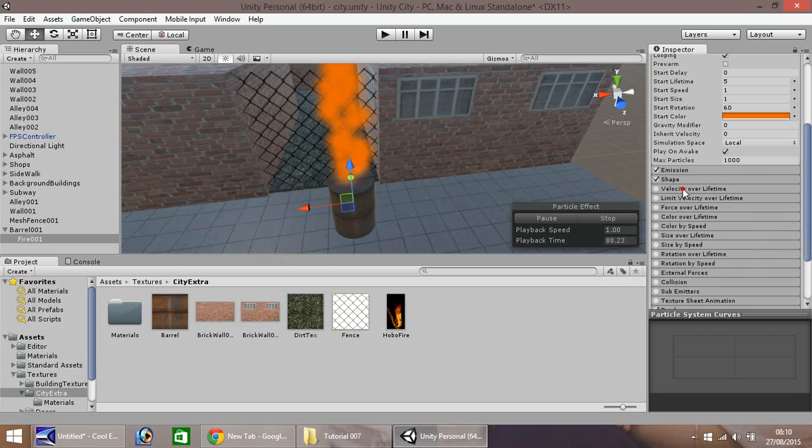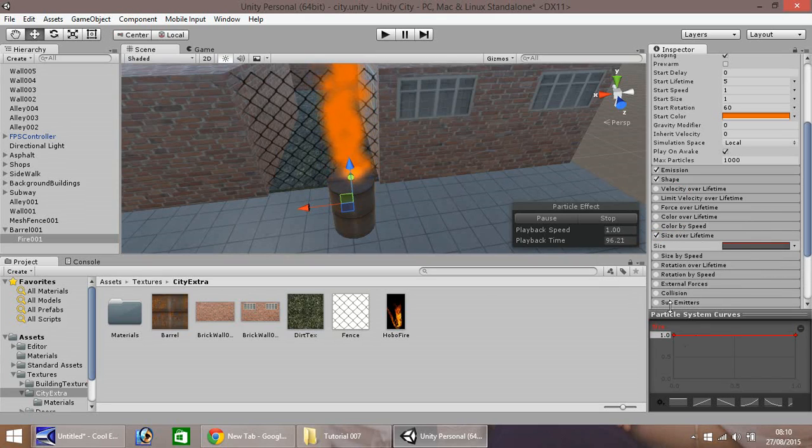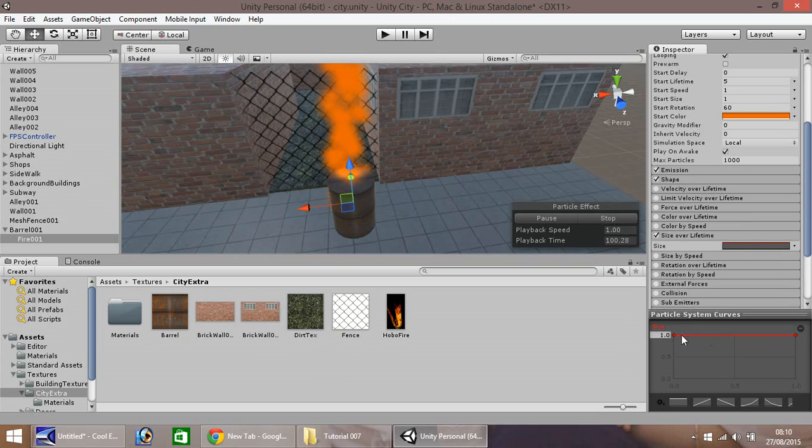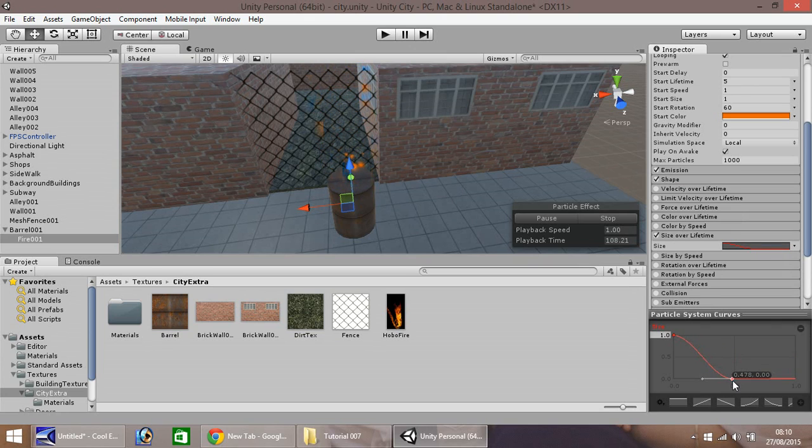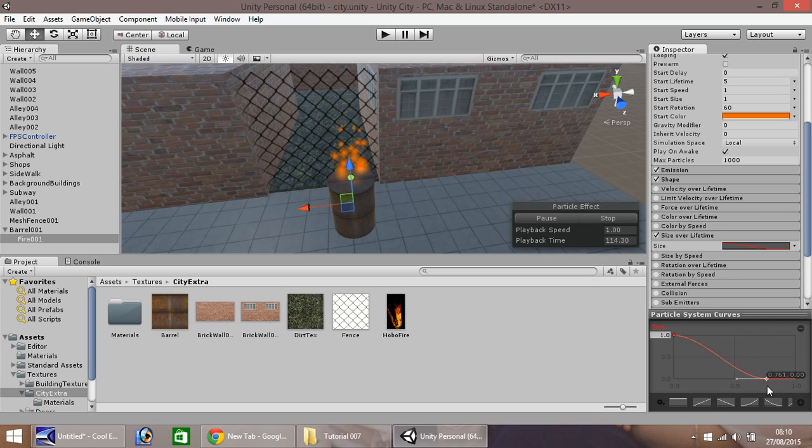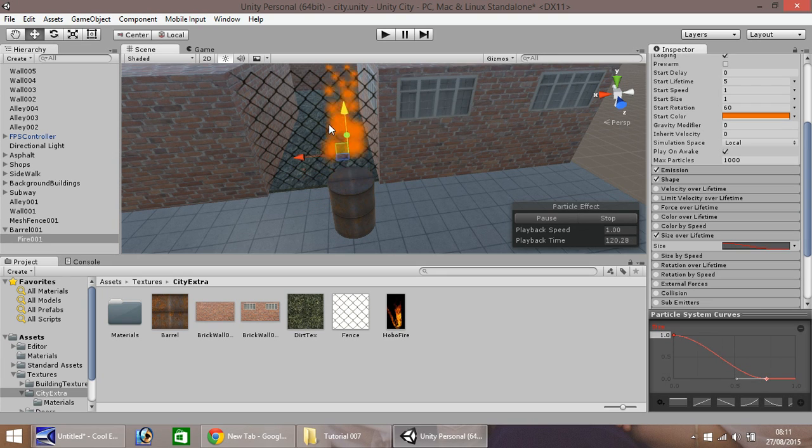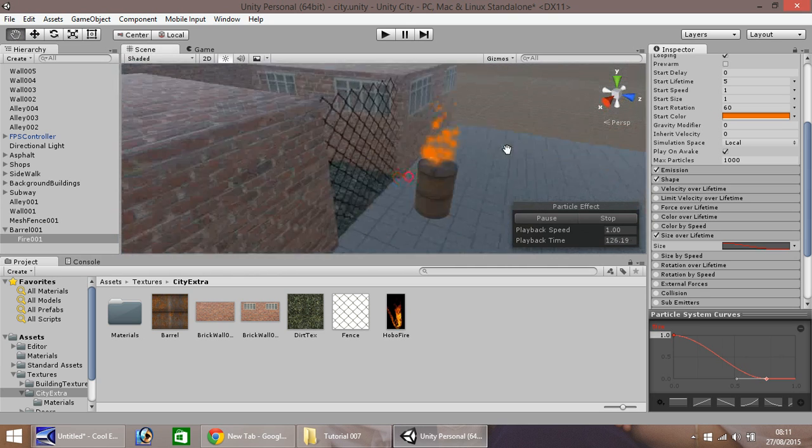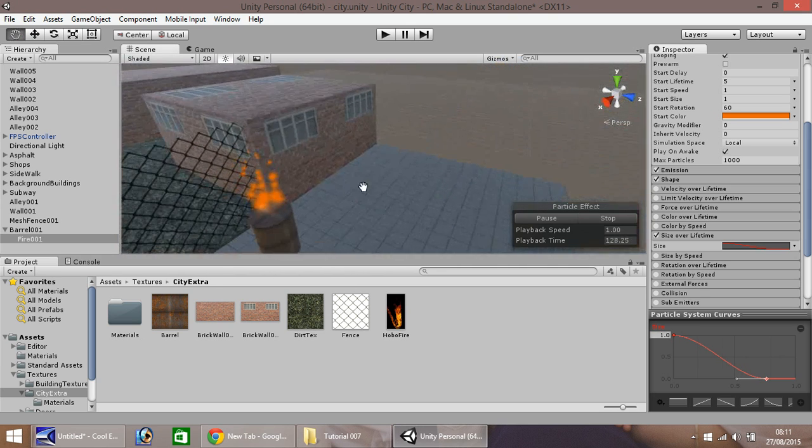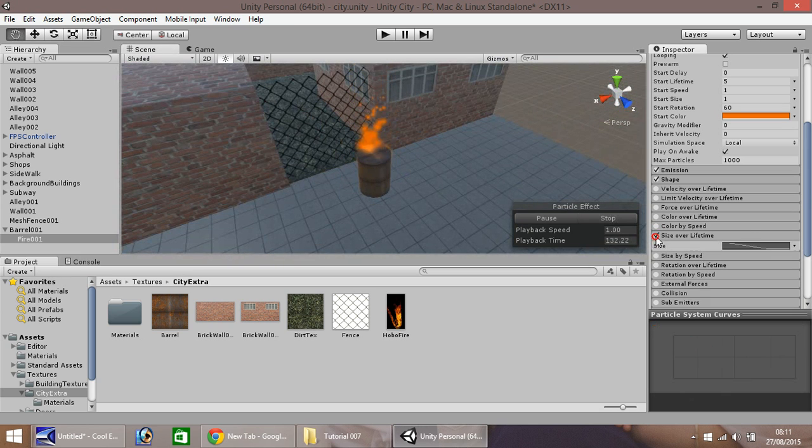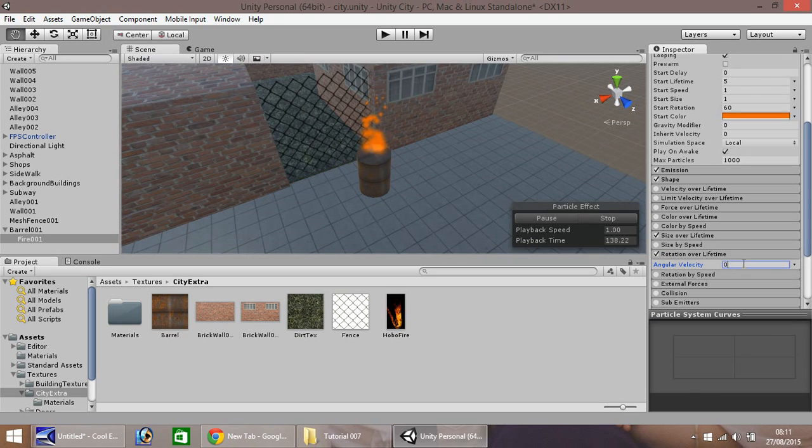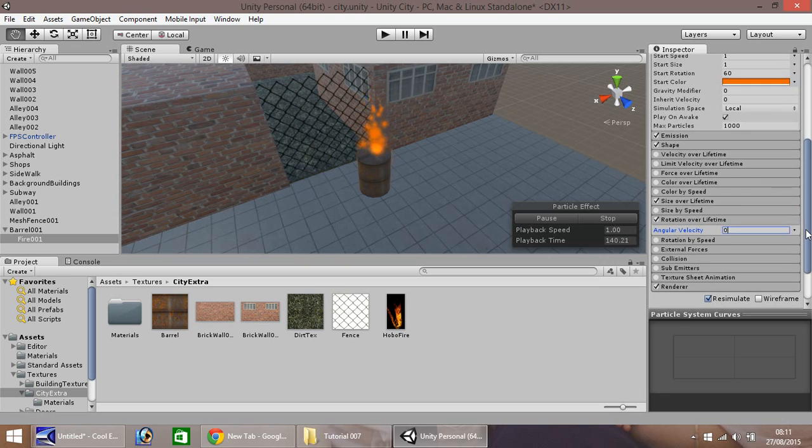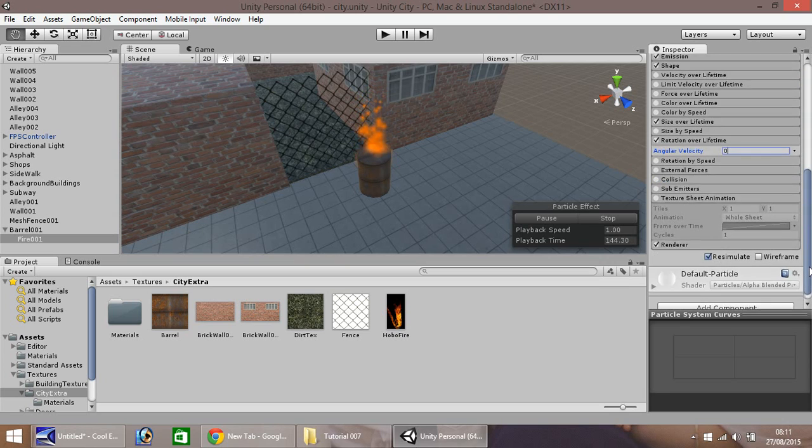We don't really need any of these too much. Size over lifetime, we'll take this one. You'll notice here you have a red line all the way across. This means that it's quite tall. You can end it earlier by clicking this little red dot here and bringing it down. You'll notice on the game screen it changes how the fire looks. I'm going to put that to about there. What we could do with now is pulling up our particle system so it sits on the top of our barrel. We do need that. Then if we take rotation over lifetime, let's change this to zero.